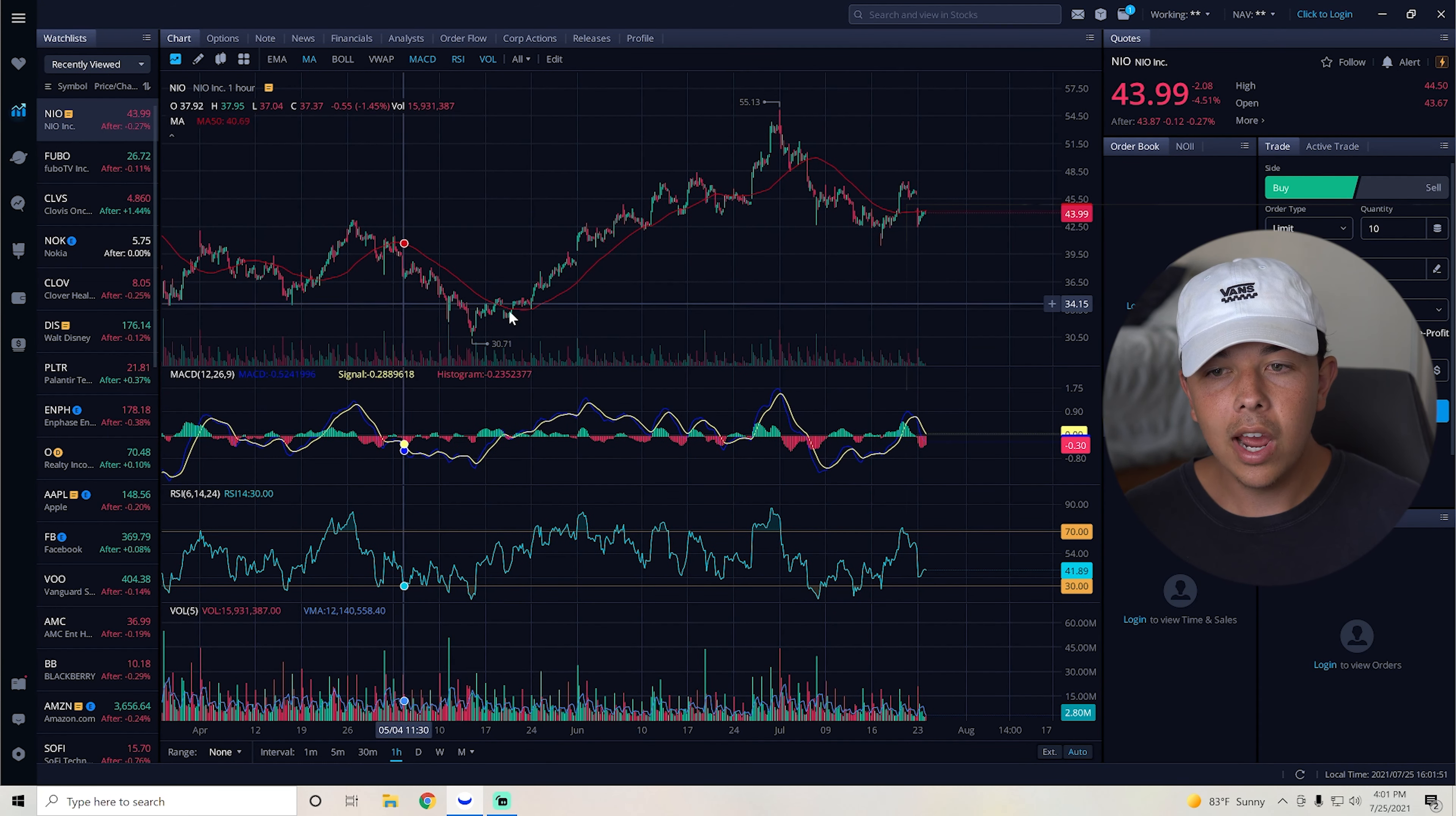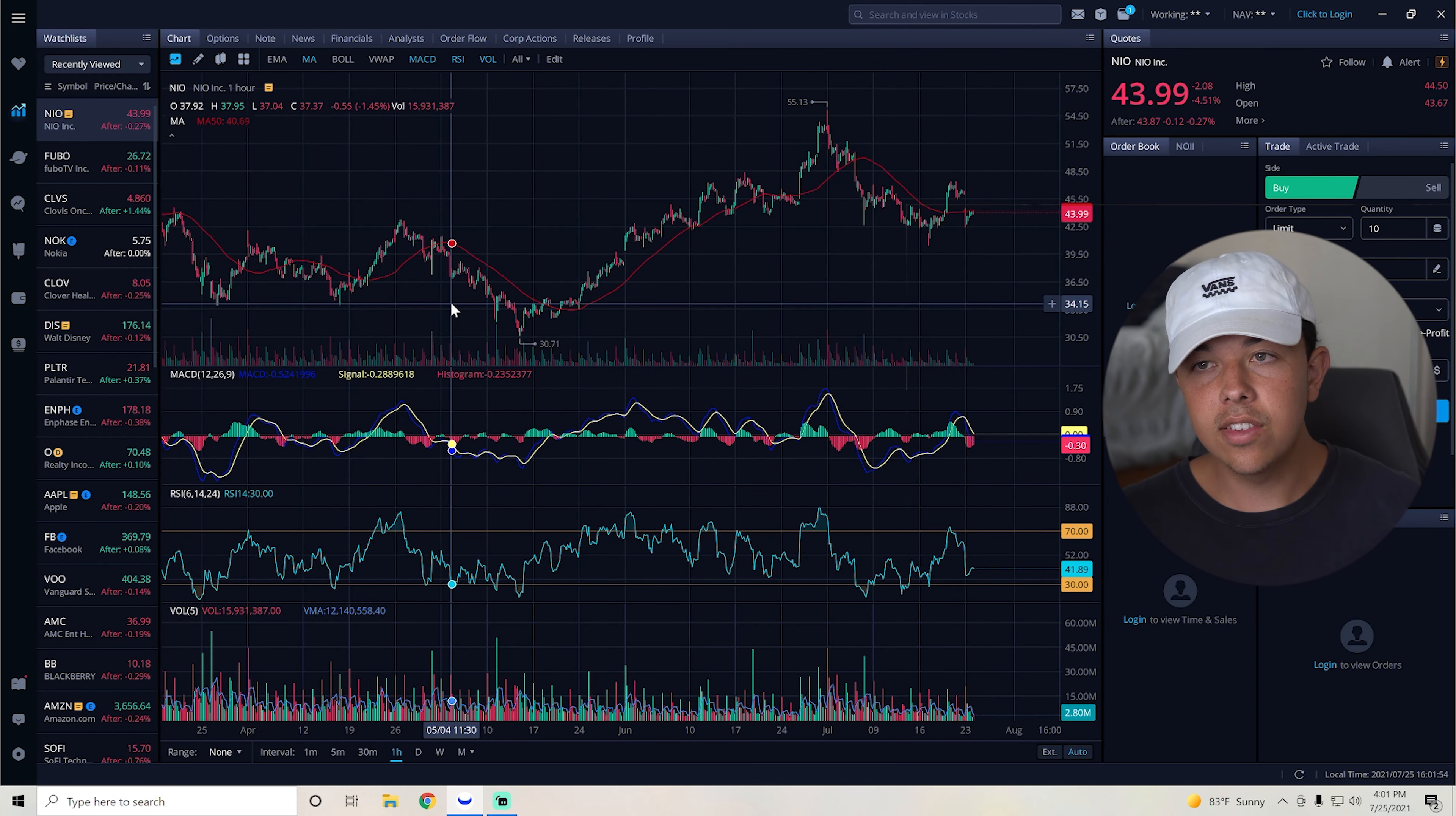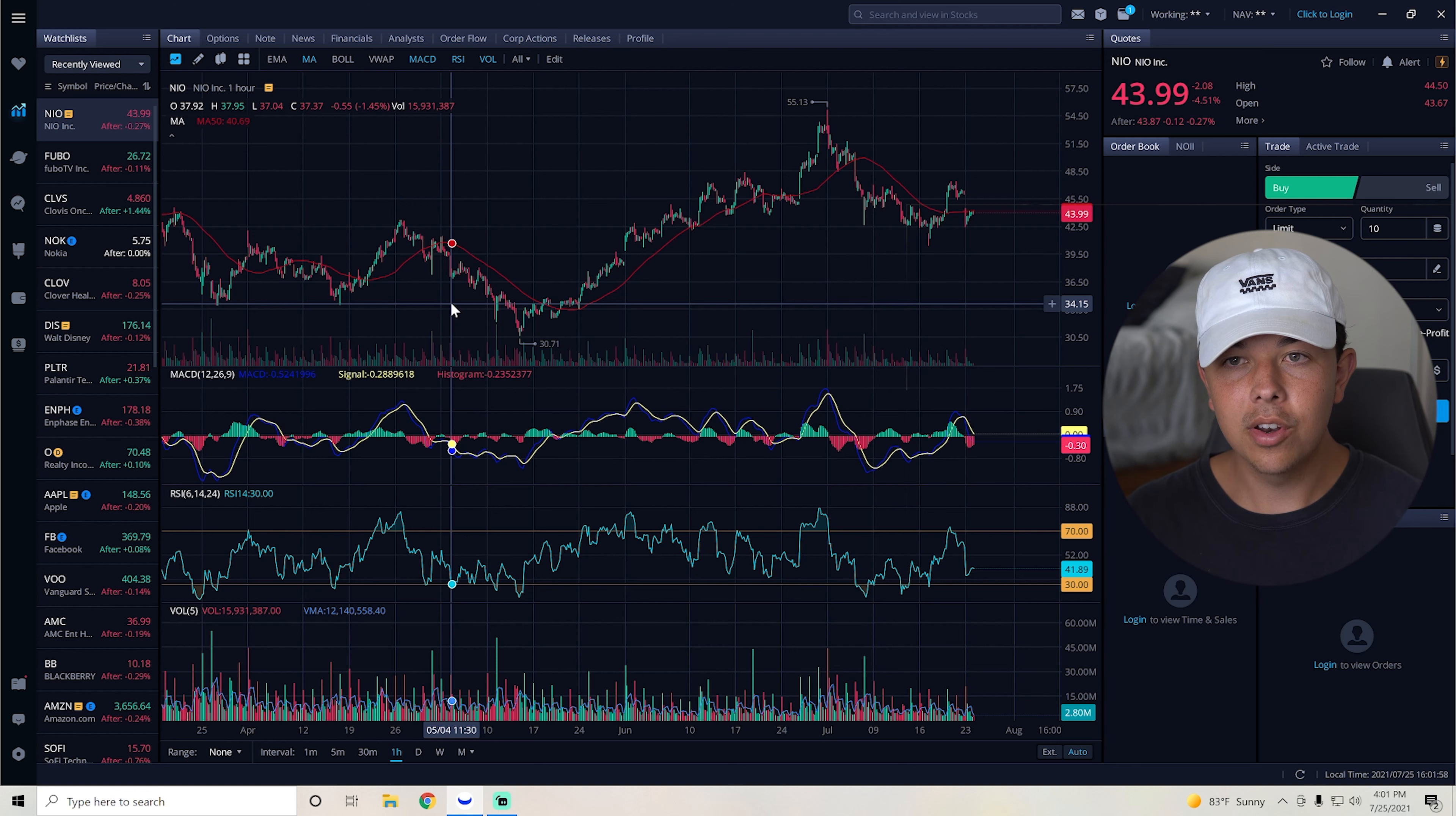And now into the fun stuff, into the stuff that you guys all want to hear about. So here we are on the one hour chart. Honestly, volume, very consistent for NIO.